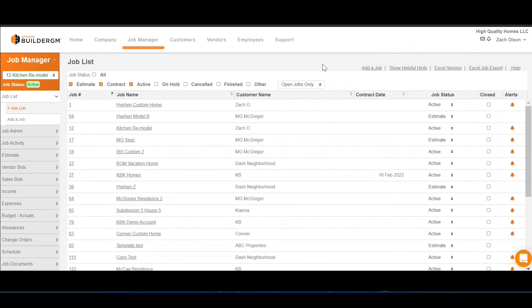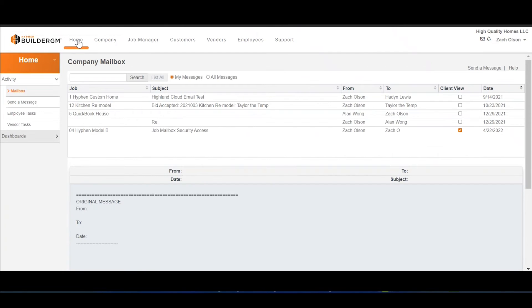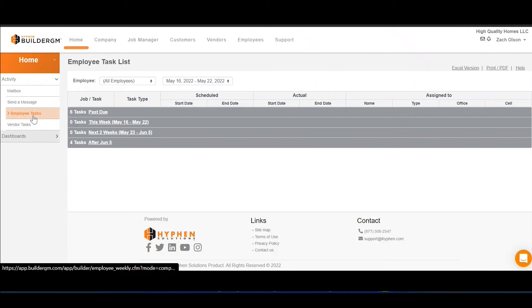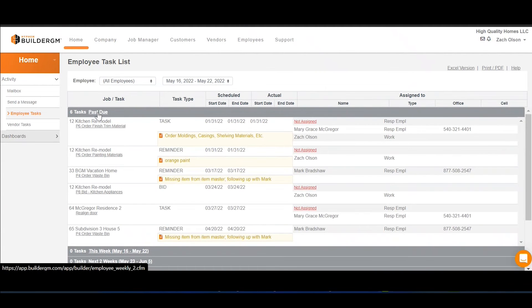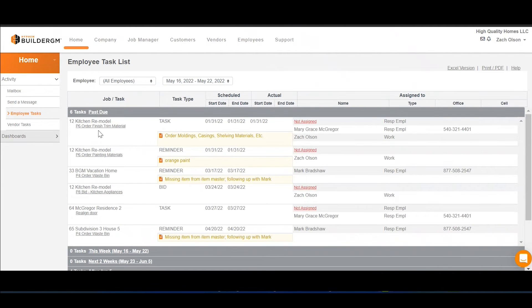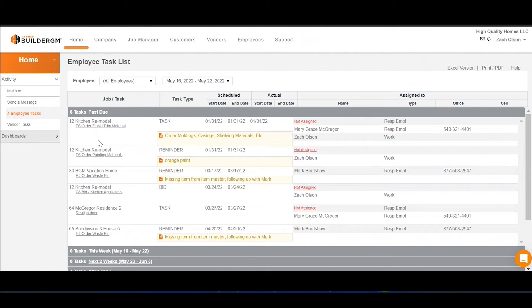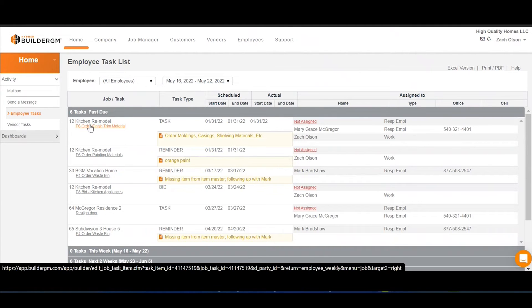Let's check in on some of our employee tasks. Within our employee task list, we can see that there are currently six tasks that are past due. Let's check in to see how we can help. Looks like we have a couple of items here for our kitchen remodel job that are currently taking place. The first thing we're going to do is order the finished trim material for this particular job.